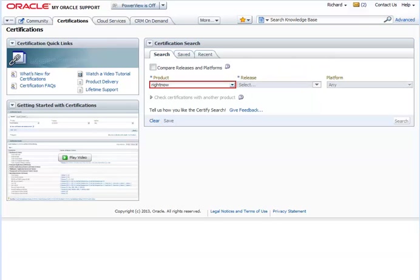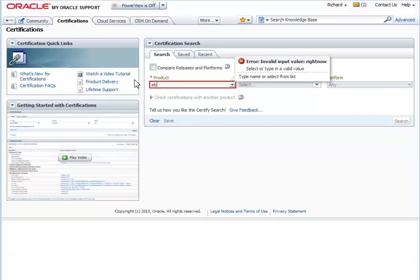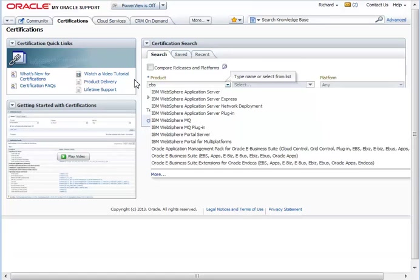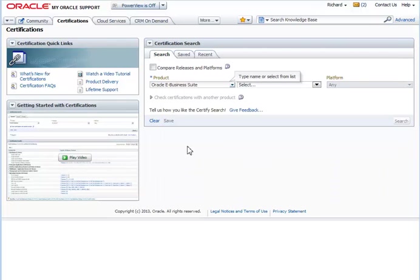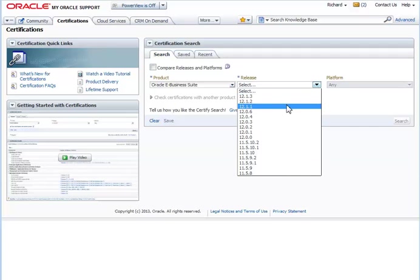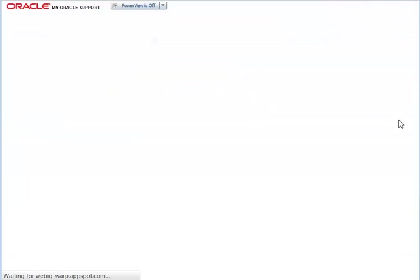But what I'd like to focus on now is some actual searches. So first thing I'm going to do is search for eBusiness Suite. So my company's been thinking about upgrading eBusiness Suite, but I really want to know, if I upgrade to EBS 12.1.2, can I still use Oracle Database 11.1.6? What I'll do here is I'll do the search, and I'll just type in EBS. I'll choose the 12.1.2 release, and I'll go ahead and do a really simple search.